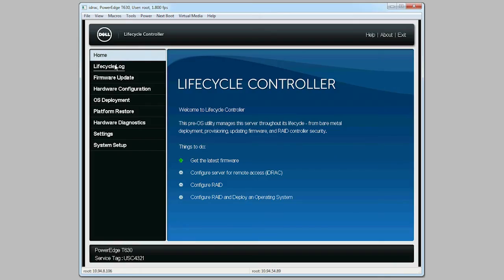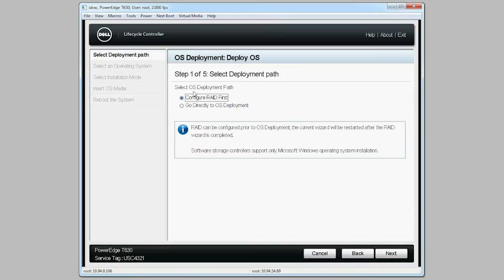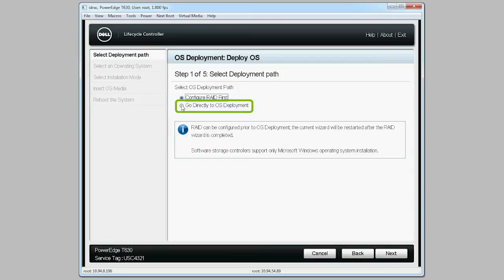In Lifecycle Controller, click OS Deployment and then click Deploy OS. If needed, use the Configure RAID First option, or select Go Directly to OS Deployment to continue with the OS deployment and click Next.